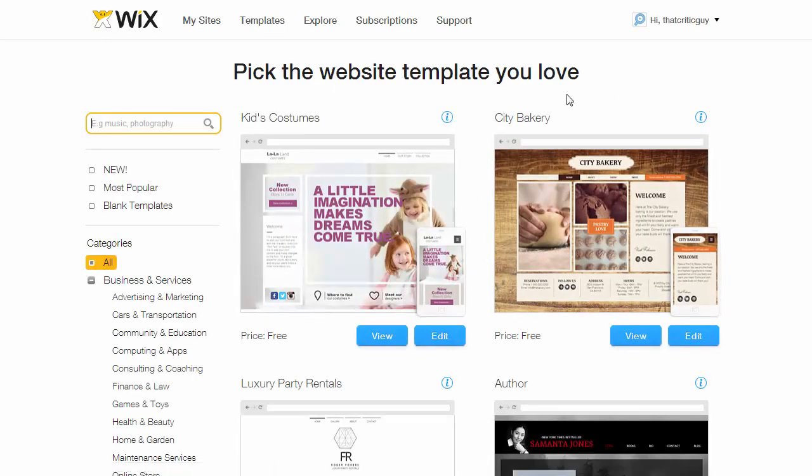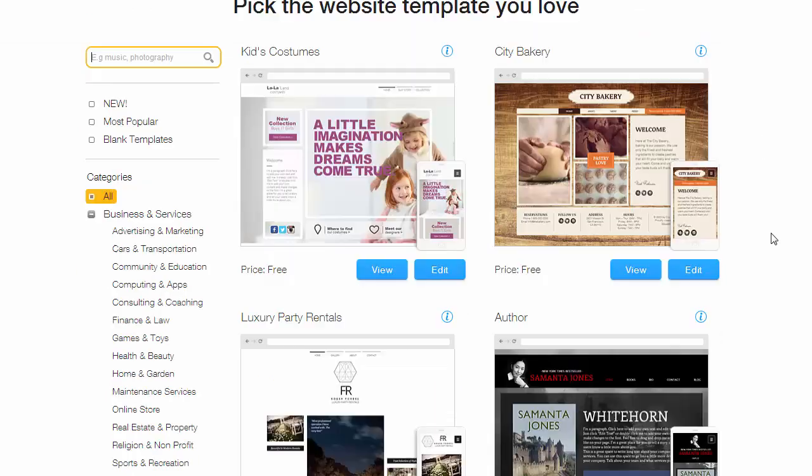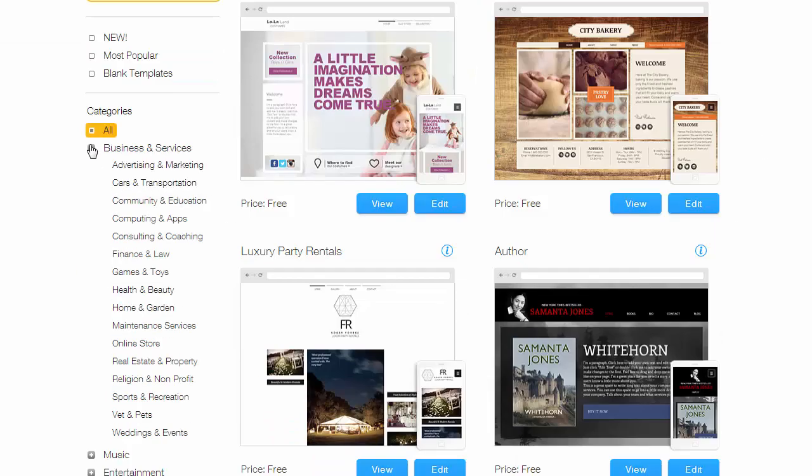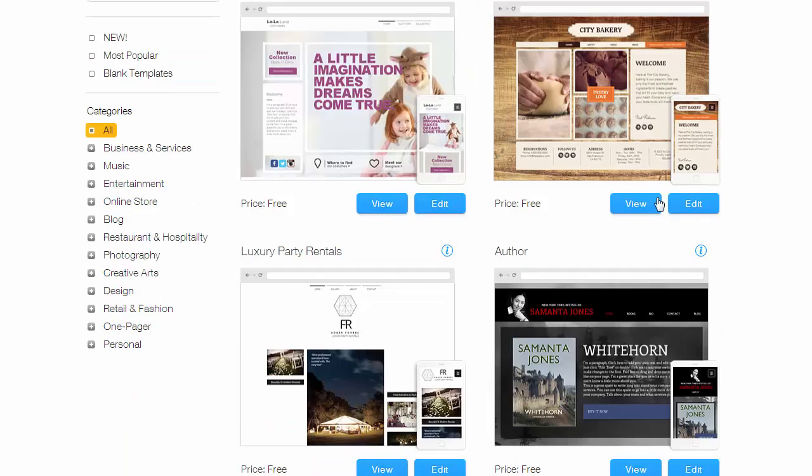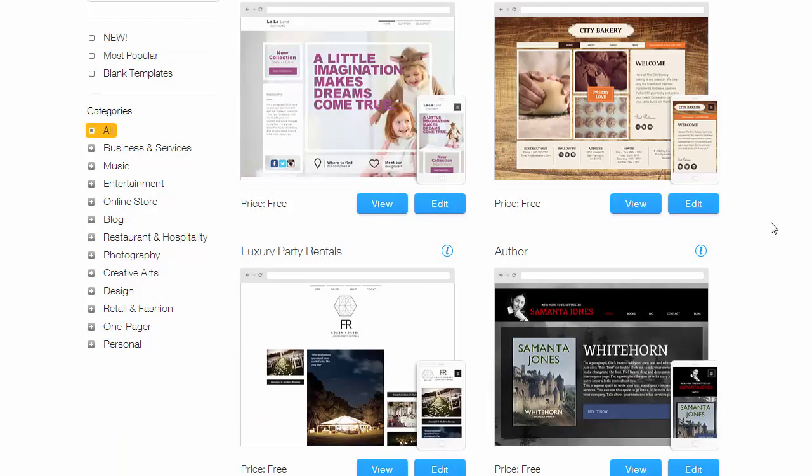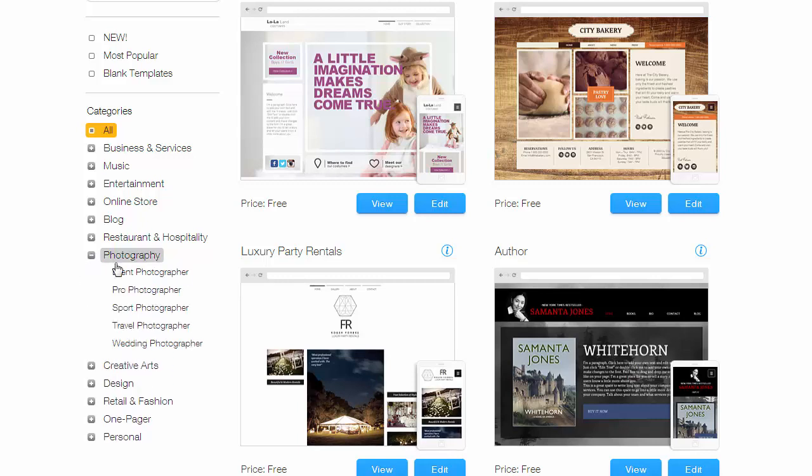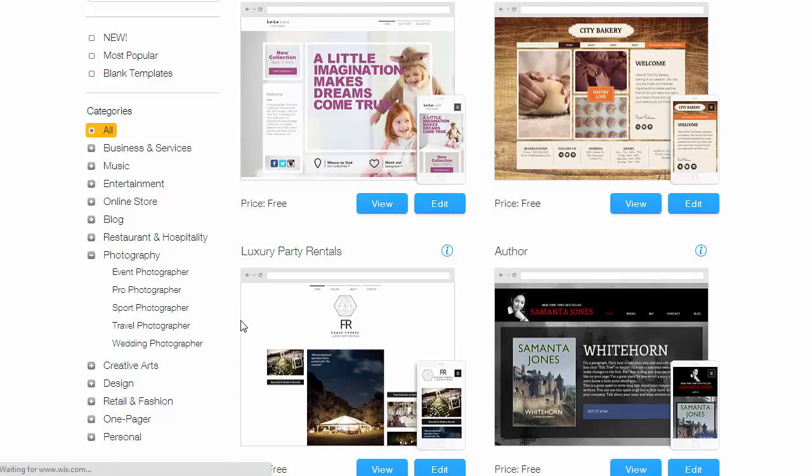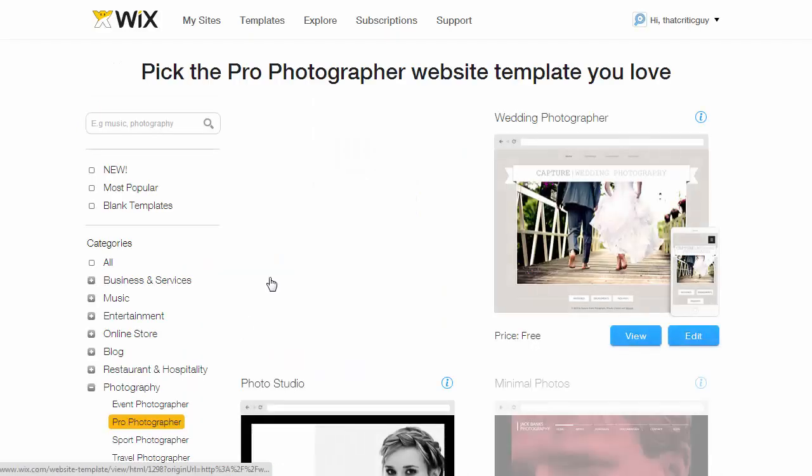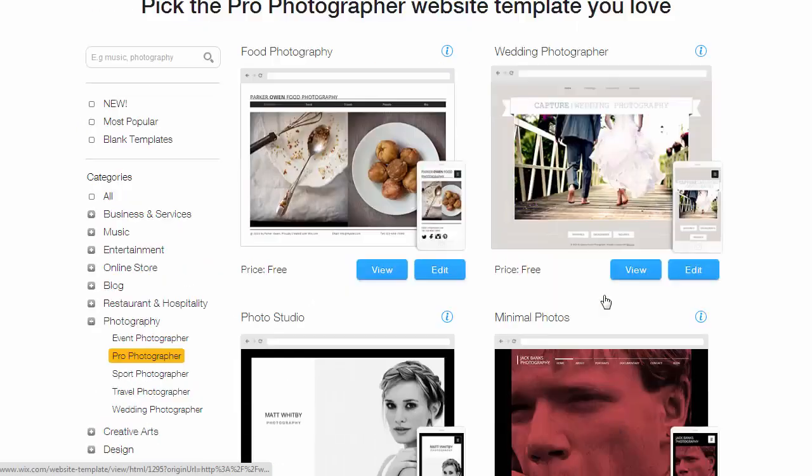Instantly you'll be punted in to look at a number of different templates that they have available, and there is a significant amount. For photography purposes, just click under photography and pick whichever one you want. We'll go with pro photographer for the sake of this one.